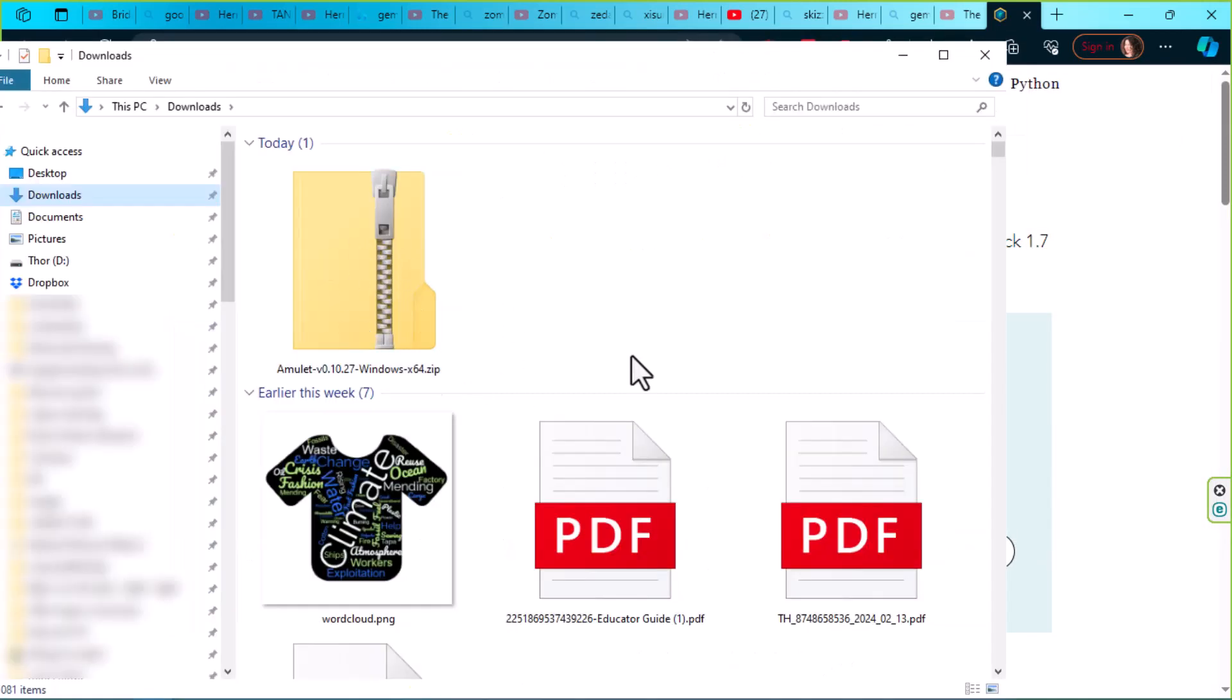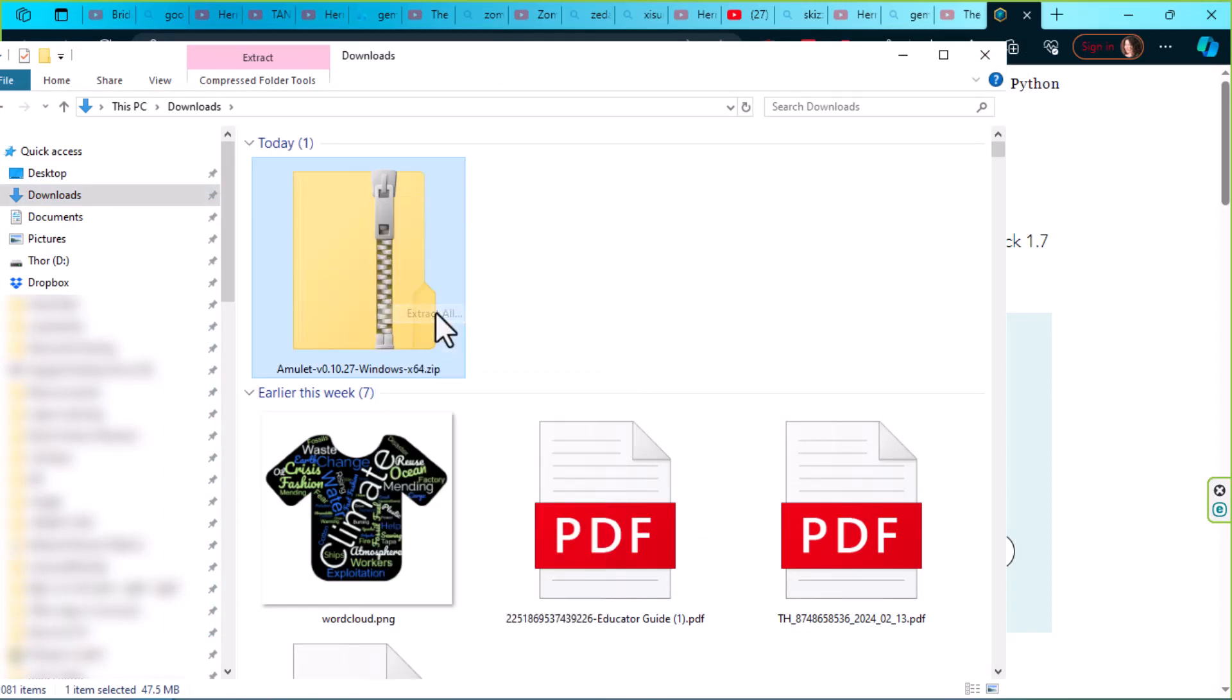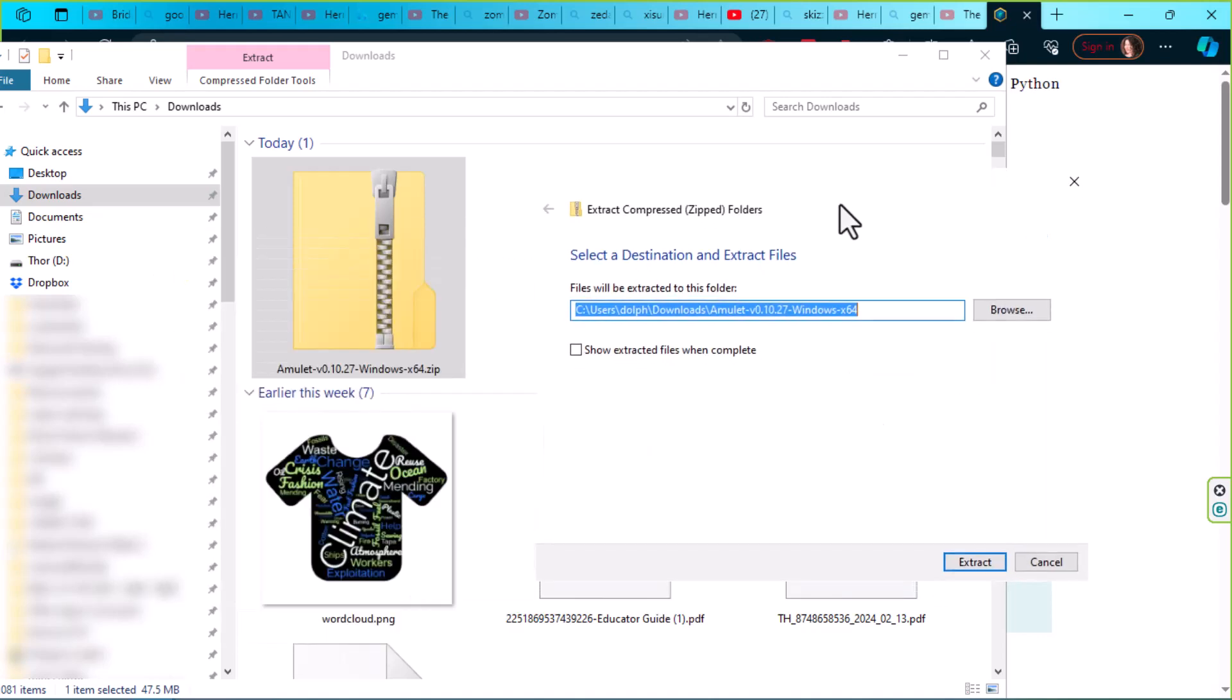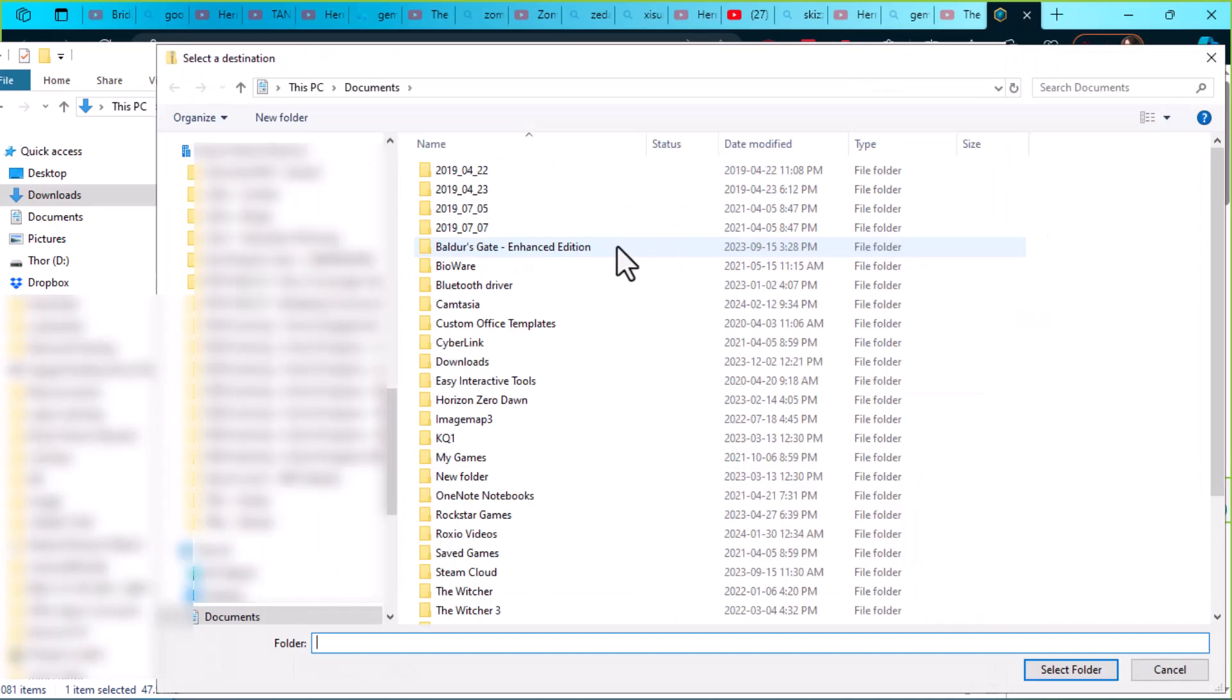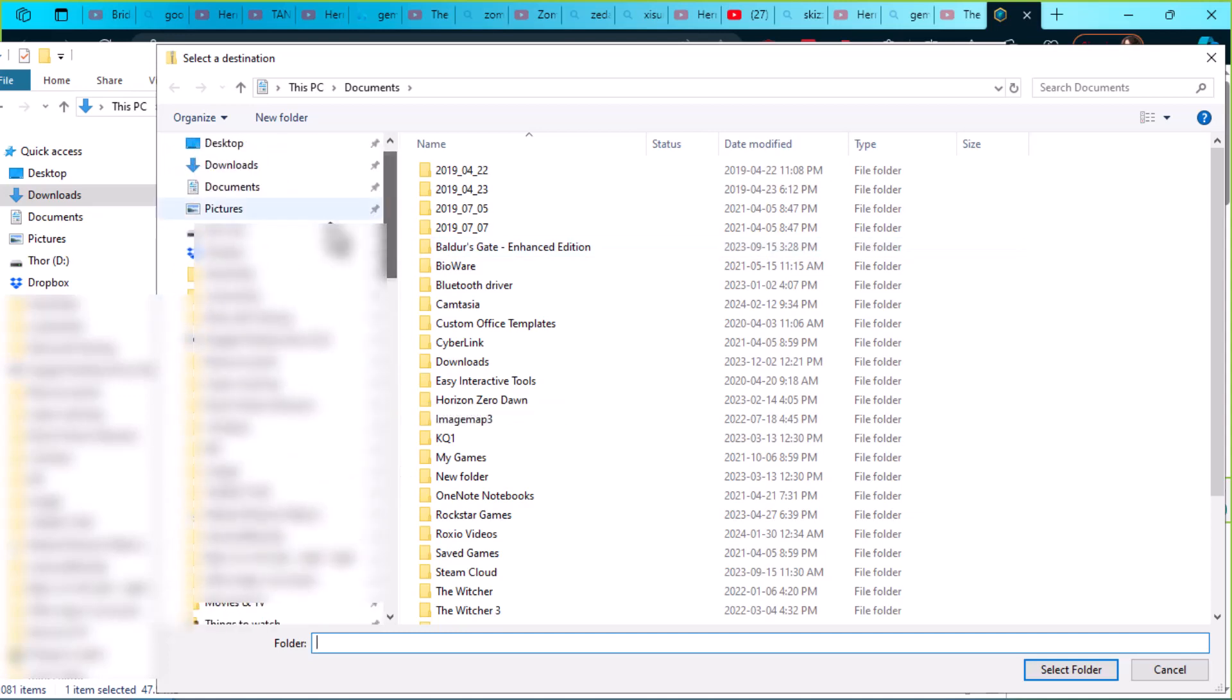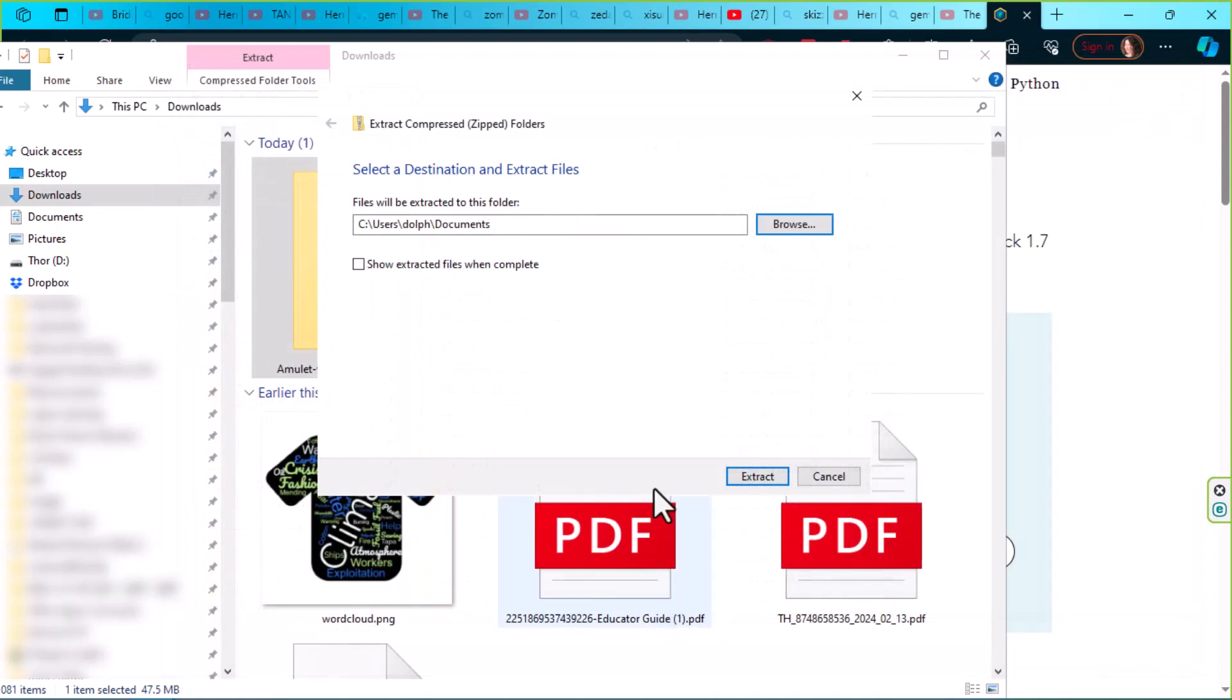In my downloads, that is the zip folder. We're going to right-click and extract that folder into our documents folder.